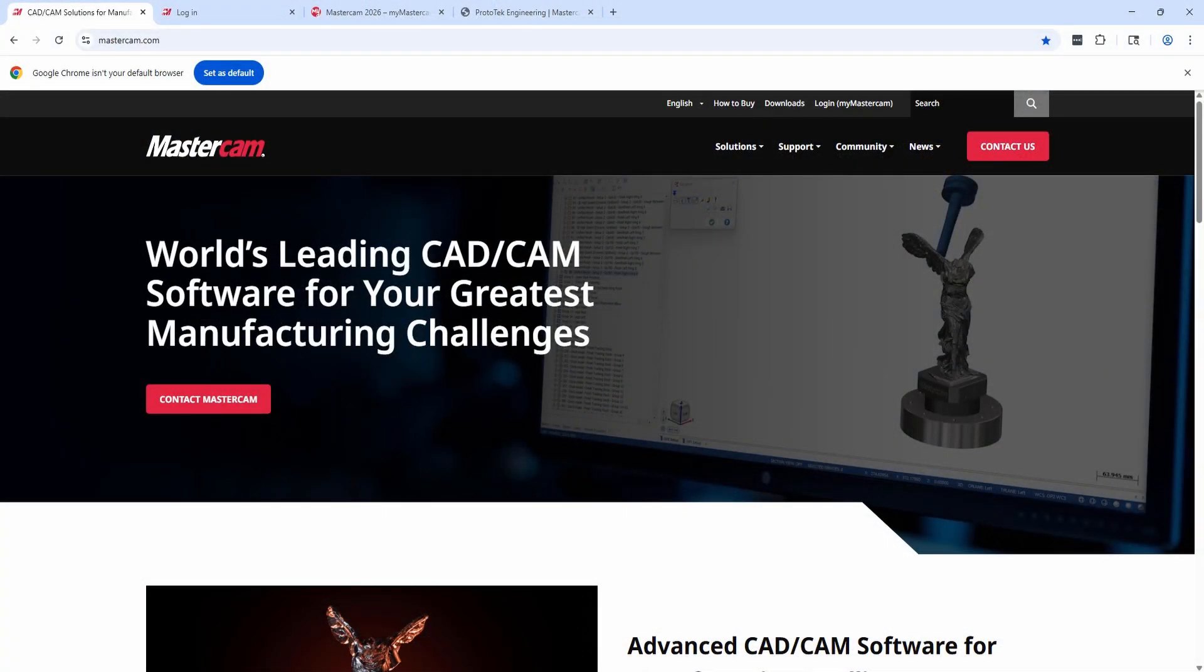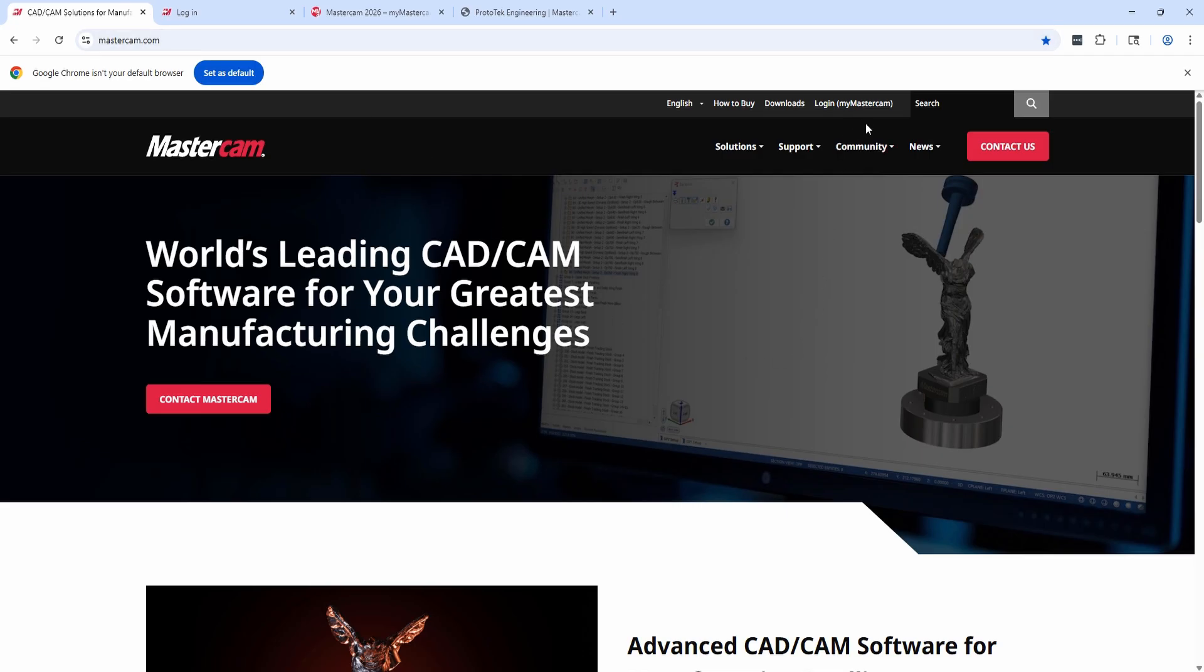Hello, my name's Eric, a member of the support team here at Prototek. In this video we're going to take a look at updating to Mastercam 2026. First, you're going to want to go to mastercam.com and log in.